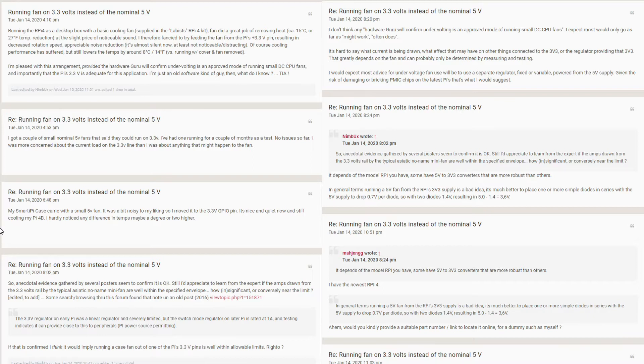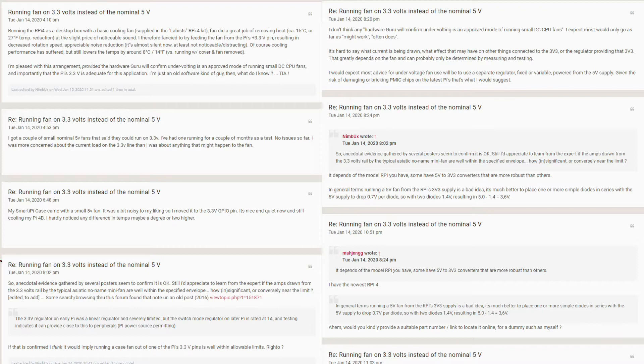However, a handful of people seem to be using the 3.3V pins for powering a fan without issues. I wanted to take the risk and try this idea out. After all, the best way to learn is to put some money on it, right?